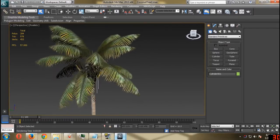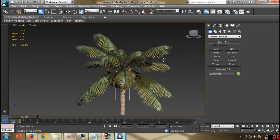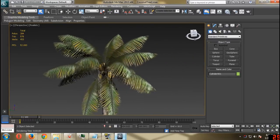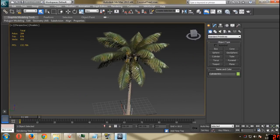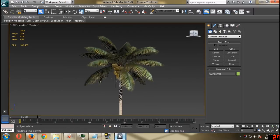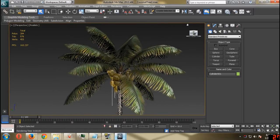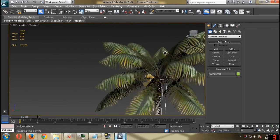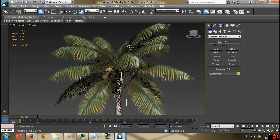I'm going to make part 2 where I'll put this into UDK and make it game ready. Be sure to check it out. Thank you for watching, and that's it.